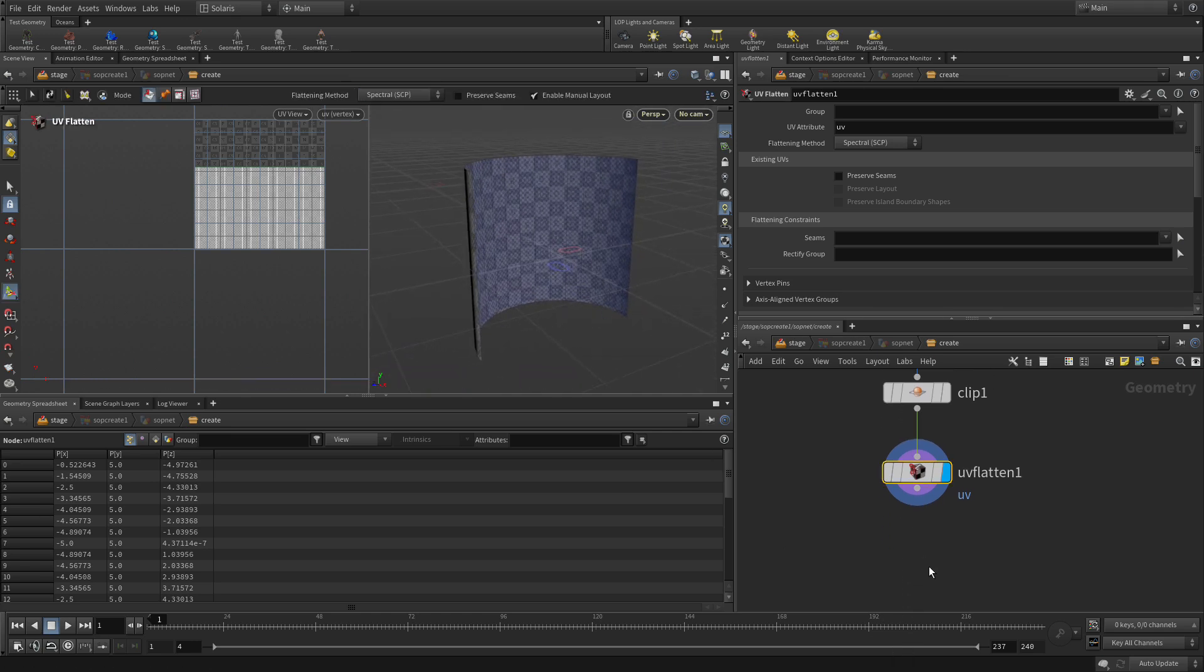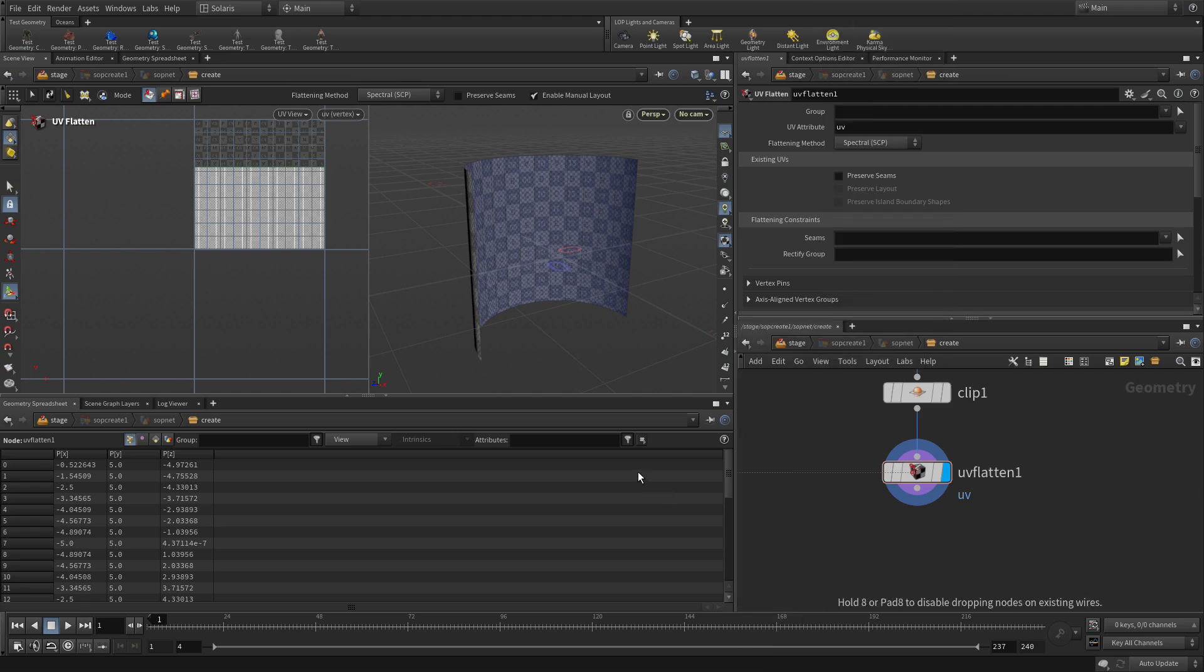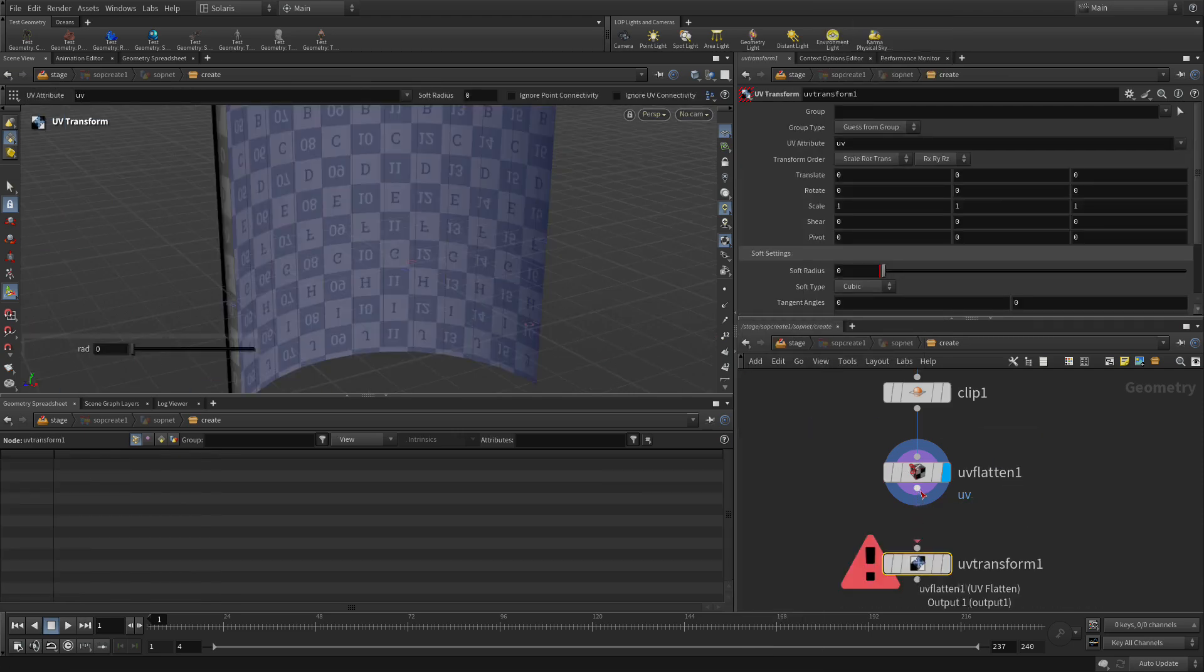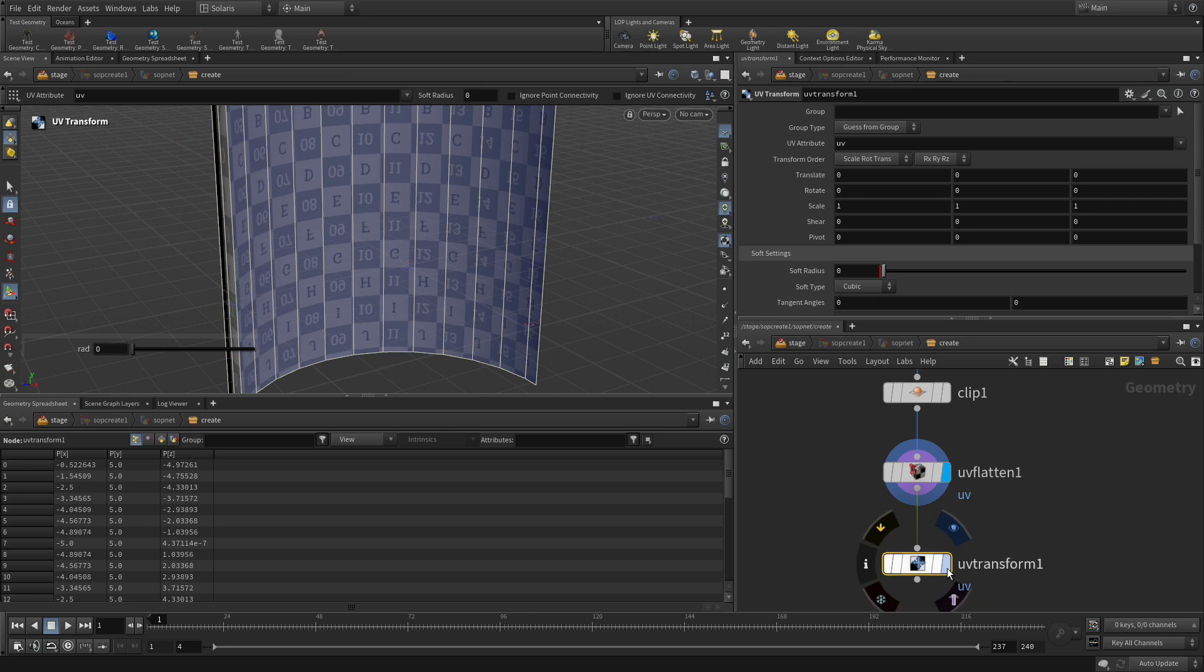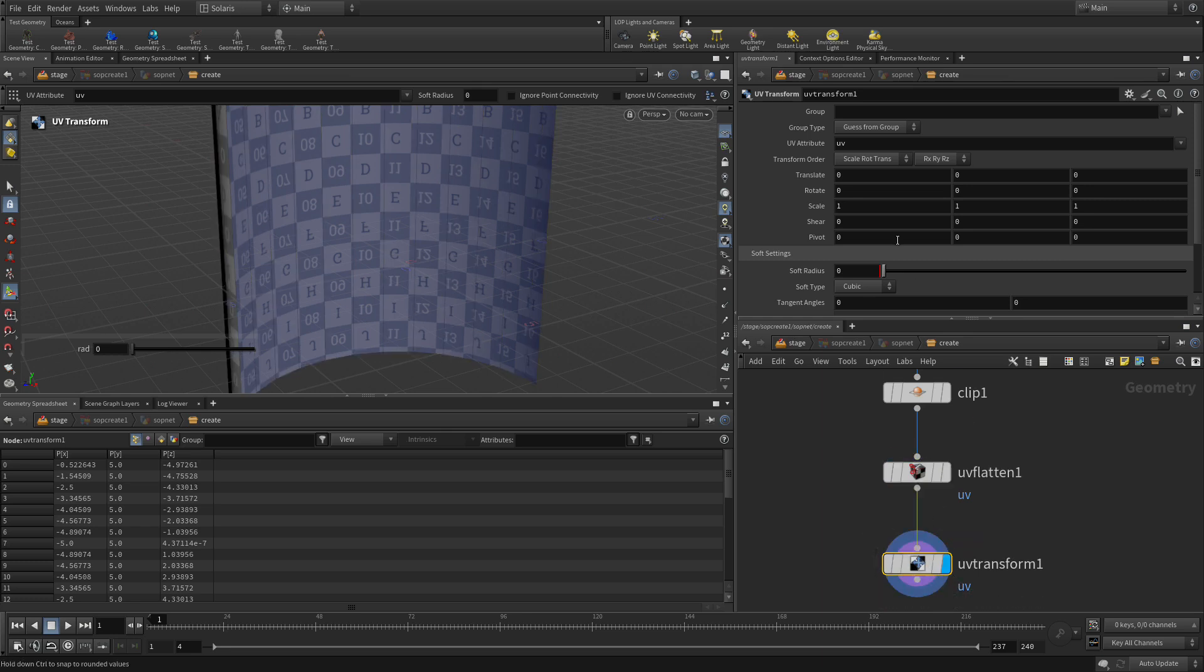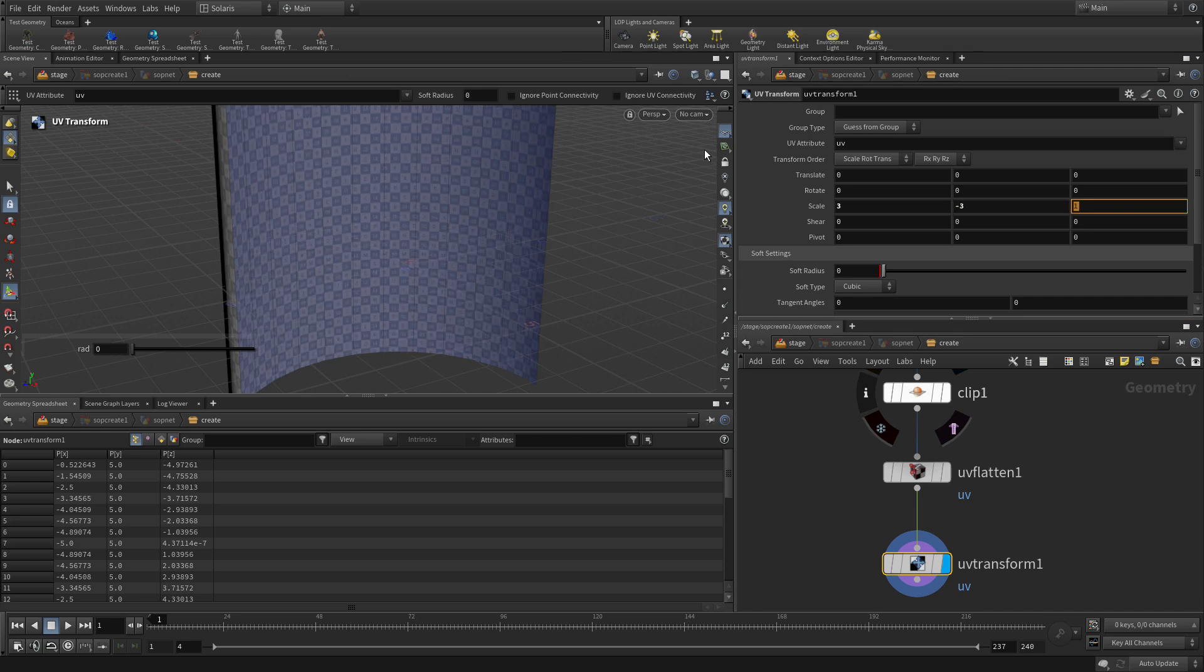And then, we're going to go Tab, UV Transform. And this is going to allow us to get more of them. So we're going to go here. We're going to go Scale, 3, Tab, Negative 3, Tab, 3. And now, we get a lot more of the grid to work with.